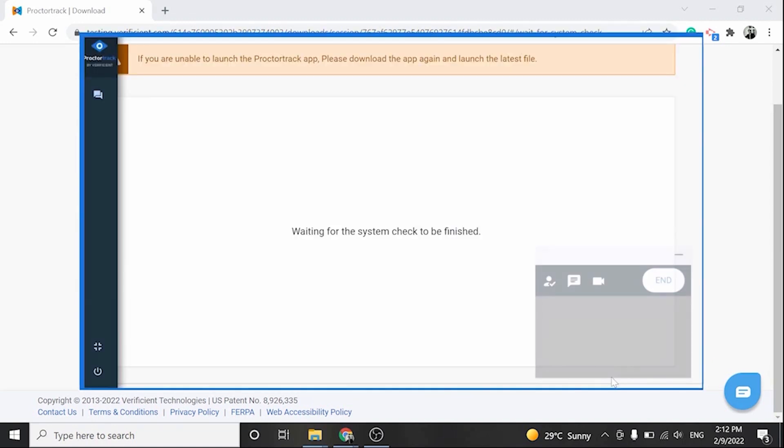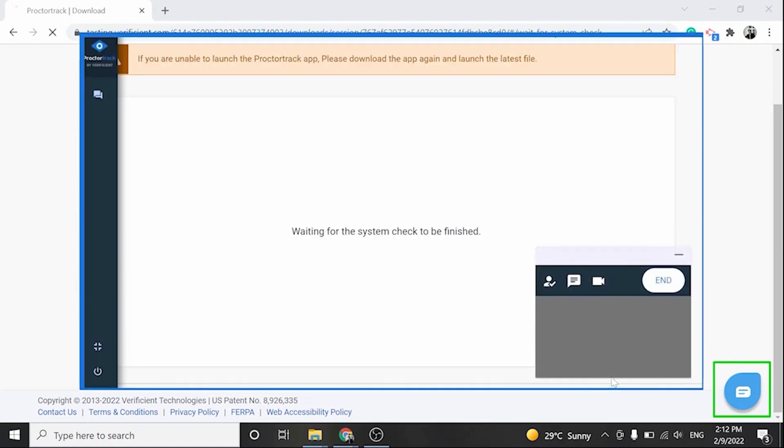On the bottom right of your screen, you have the option to chat with the proctor. We recommend keeping the chat box open until you've completed the check-in process, as the proctor will provide instructions on what you need to do to start testing. You can also chat with the proctor if you need assistance during your exam.